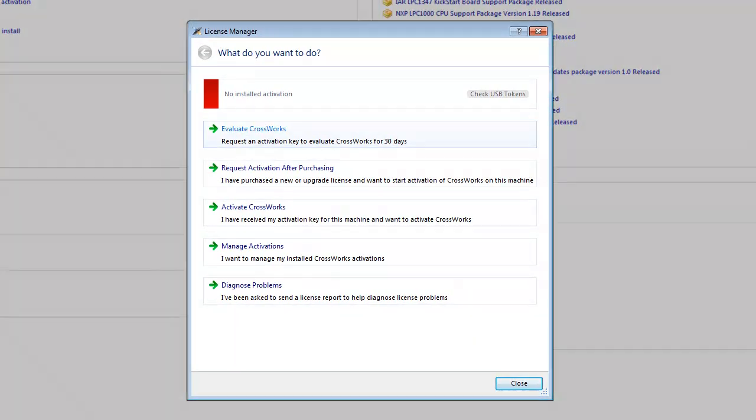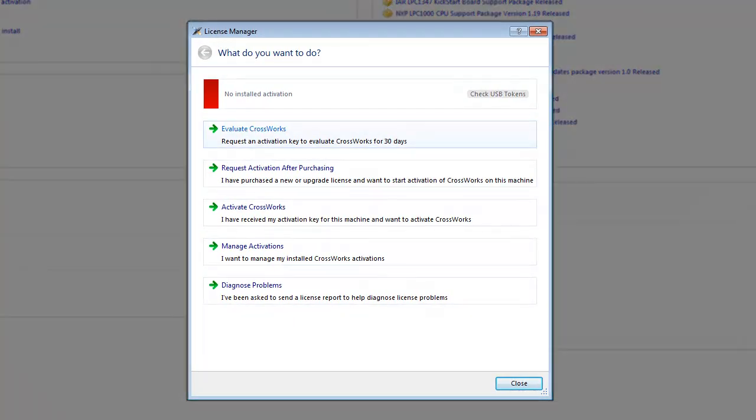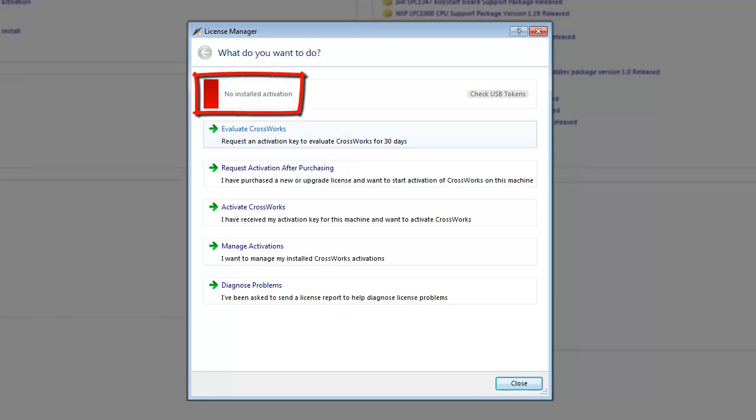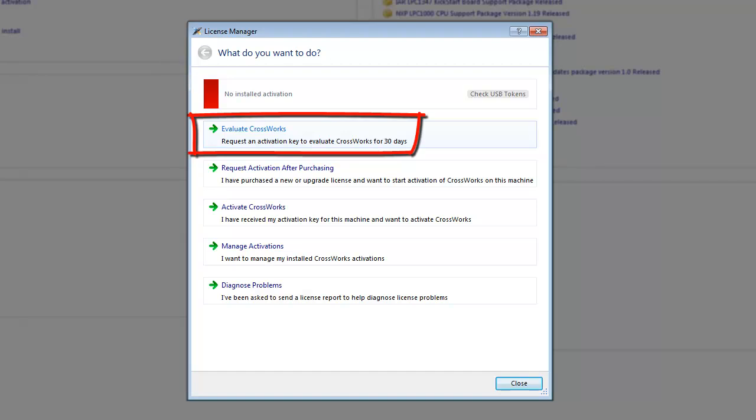This is the first time CrossWorks has been used on this PC, so as you can see there are no installed license activations. Now I'm going to request an evaluation license. This will fully enable all CrossWorks features for the 30-day evaluation period. To do this, simply click on the Evaluate CrossWorks option.